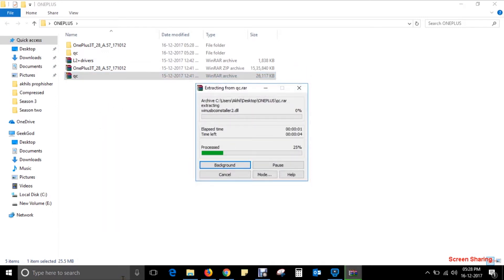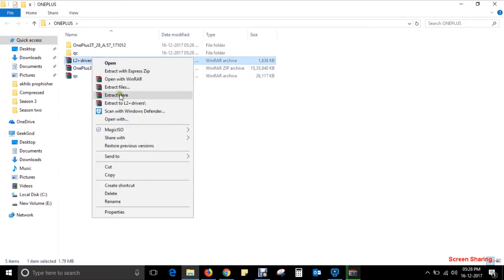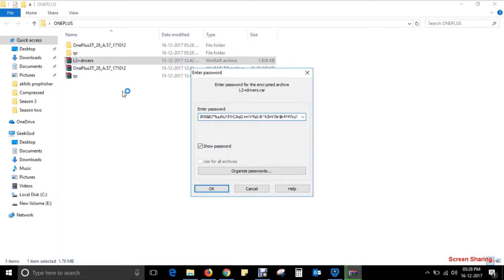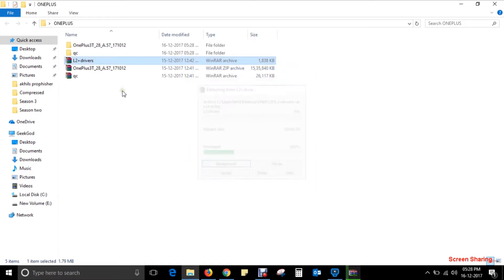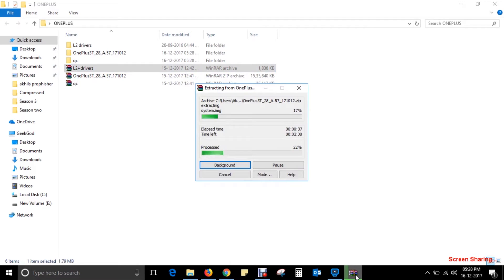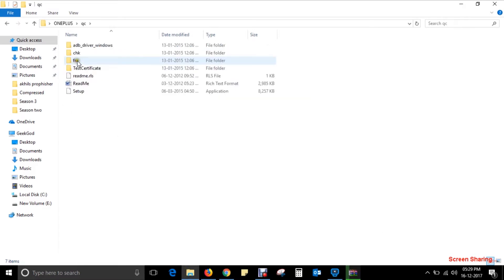It will take a while to get these files extracted, so be patient. All three files are now extracted.